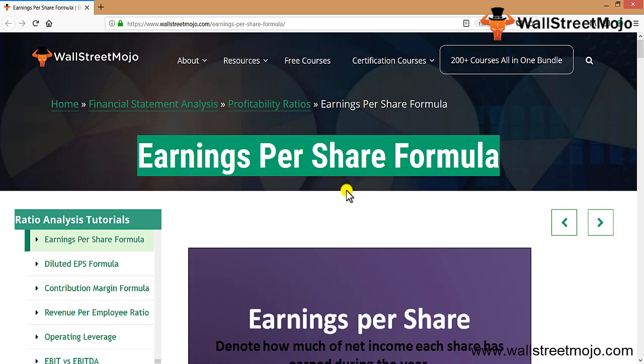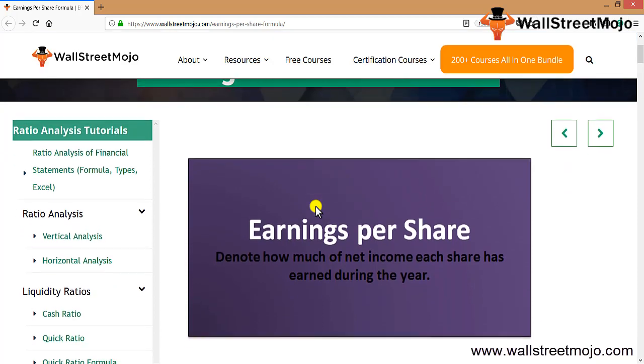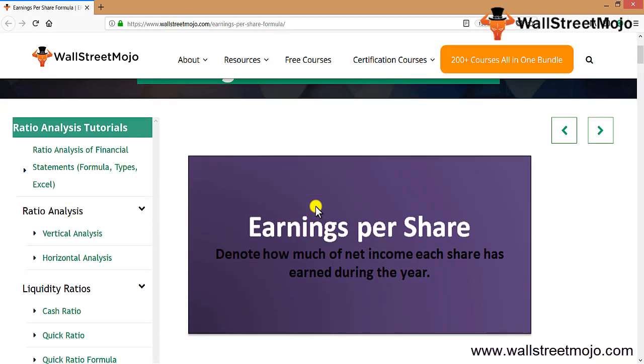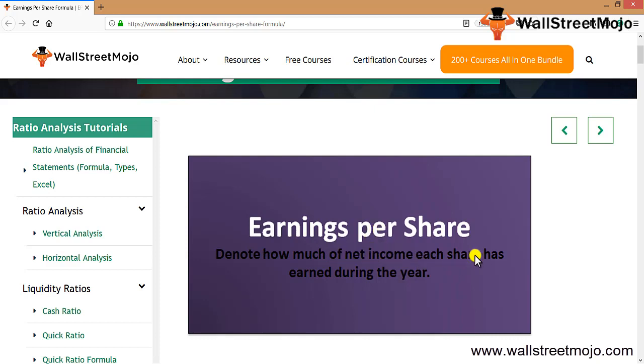From the investors' point of view, any investor investing will foresee what is the EPS. Net income is important, but EPS is a very vital issue which every investor considers before investing. Earnings Per Share denotes how much net income each share has earned during the year.